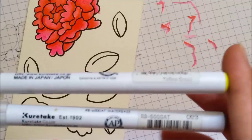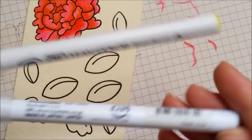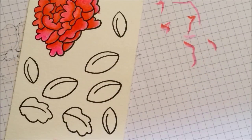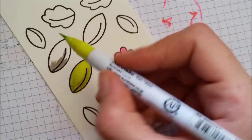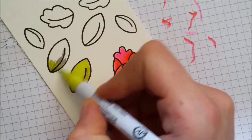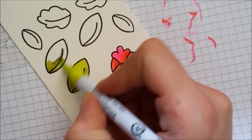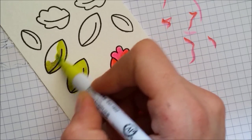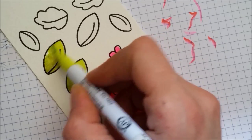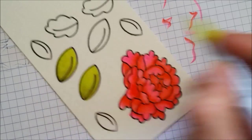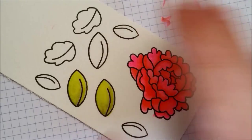For my leaves I'm using the yellow green and the green gray. And even though this is a gray, when you mix it with this yellow it turns into like an olive green and probably that's why it is called green gray.